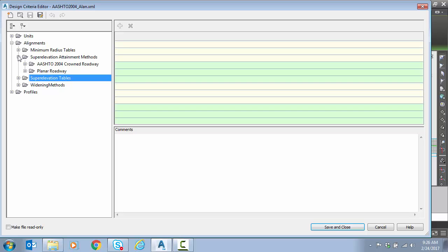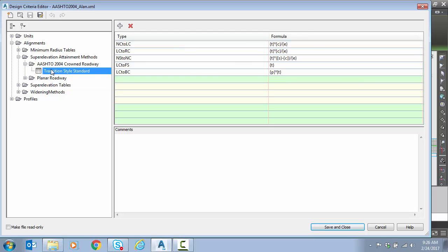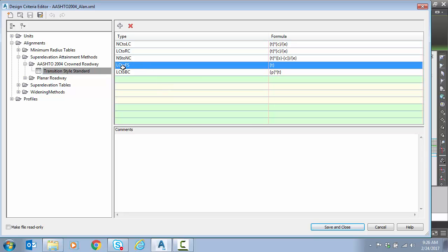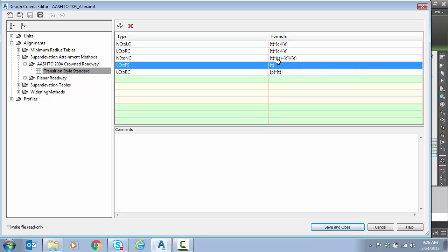So back to super elevation attainment under crown roadway transition style standard. So here's where these formulas are based to control what goes where. So right now the default you can see level crown to full super which that is the runoff length. So that's a zero percent outside cross slope all the way to full super and it's just saying T. Well T is just the table value. But what are all these variables and these types. What is all this and what does it mean?